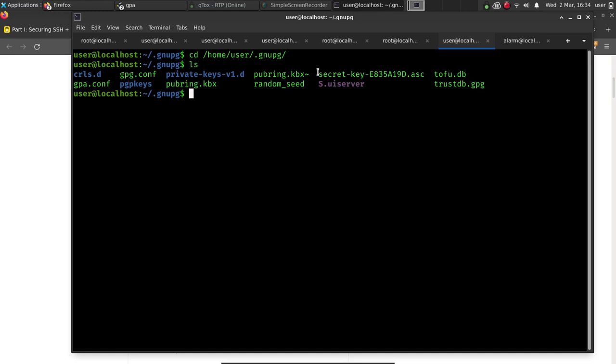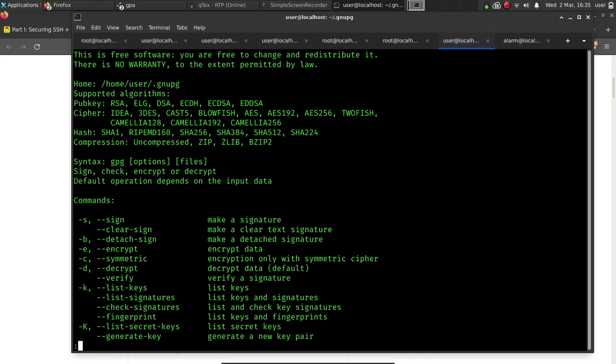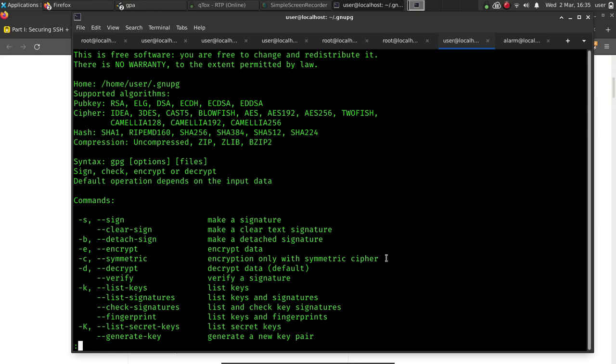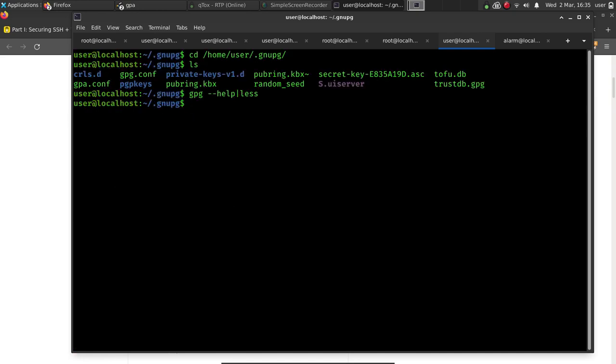Let's go ahead and talk about the symmetric encryption we're going to use. What we're going to use today is we're going to actually use the lowercase c flag. We're going to use symmetric cipher to encrypt that private key in order to safely transfer it to another device. So we'll go ahead and use gpg, the lowercase c. Then we'll do secret key. And what it's going to do is it's going to create another file with an extension of .gpg.